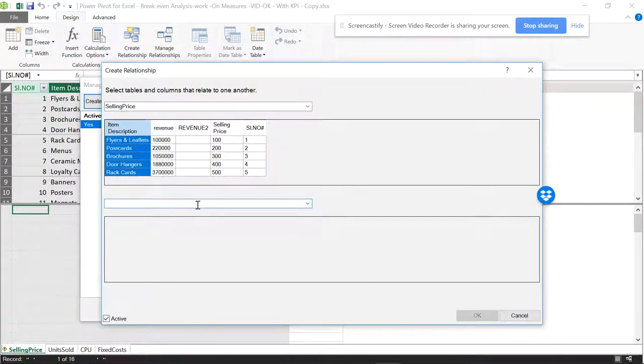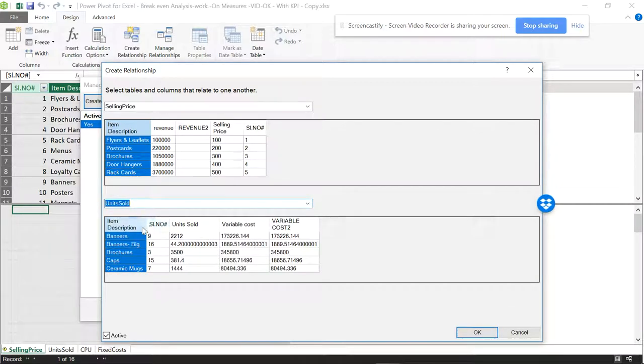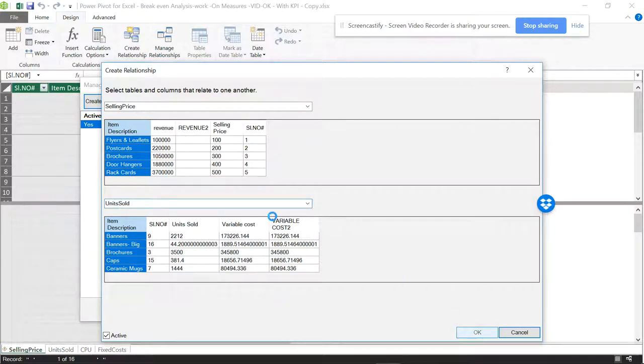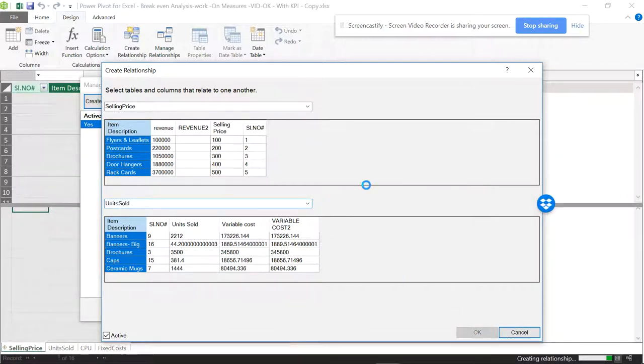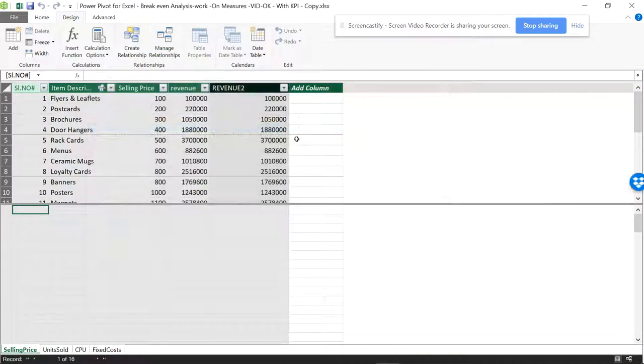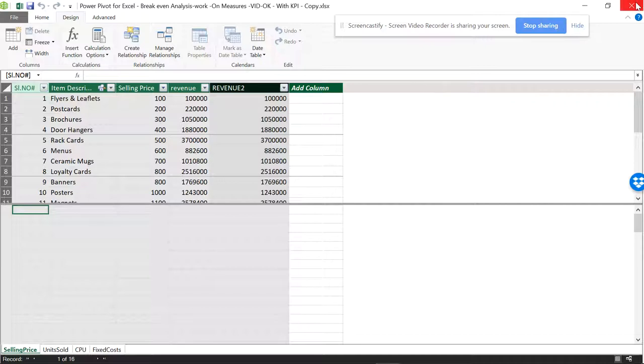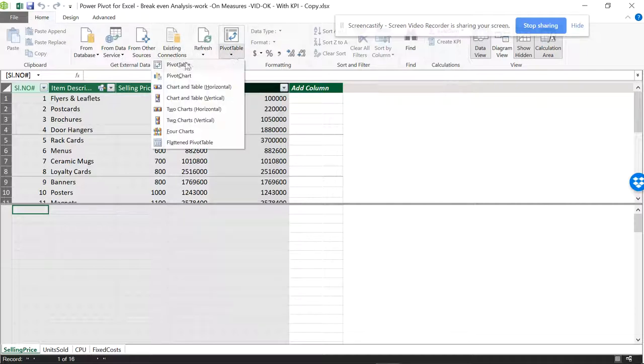Selling price into units sold, this item description has a common area. You can see the answers are here. I hope you find this video useful. From here also you can create a pivot table, and you know how to do those things.